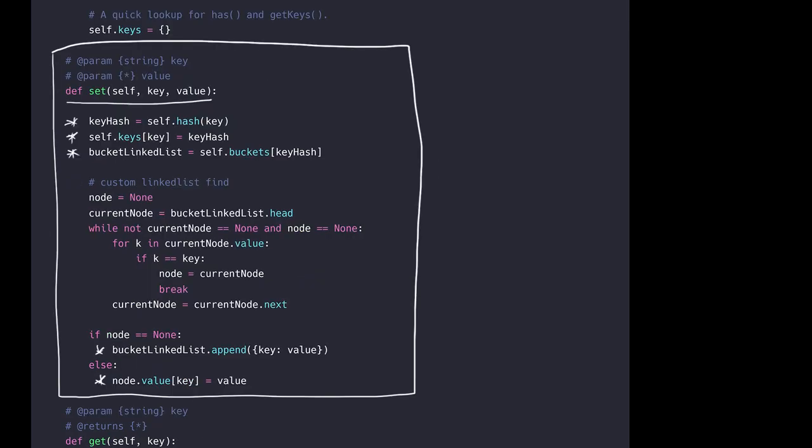Coming back to the set function, the key hash now has a number that is in the range of 0 to the length of the hash table. As we want to use keys as a quick lookup, we store the value of the key hash in the keys dictionary with the key as the identifier. The key hash is the index of where in the hash table the key value pair will be stored. The next line fetches the bucket from the hash table with the index key hash and references it with a new variable called bucket linked list.